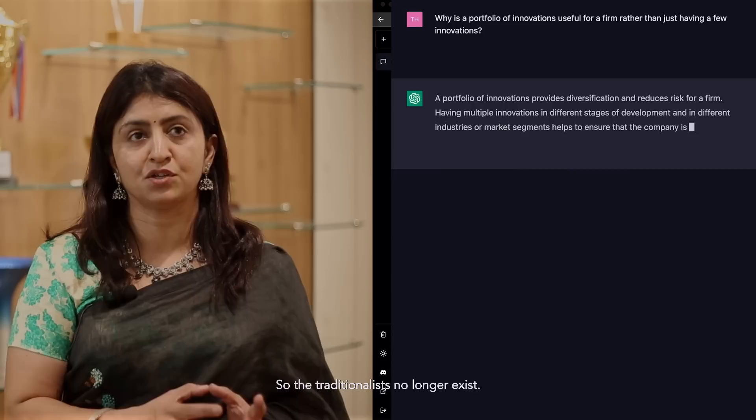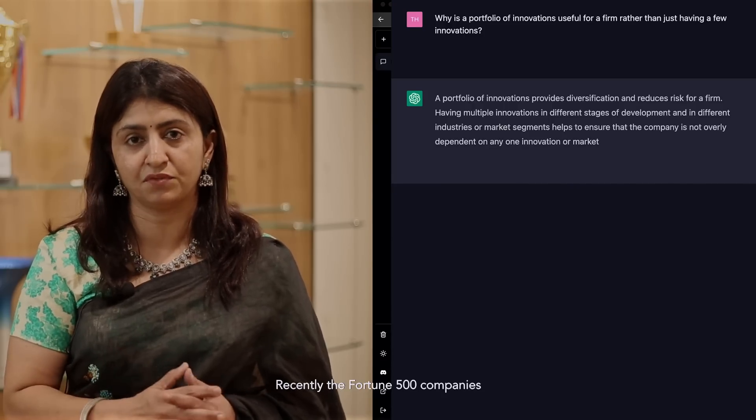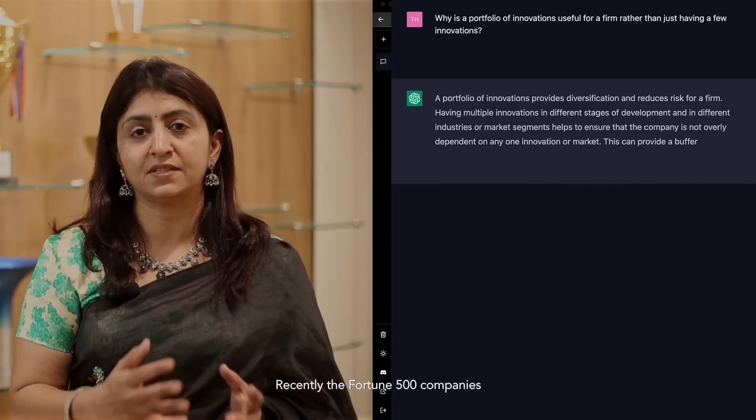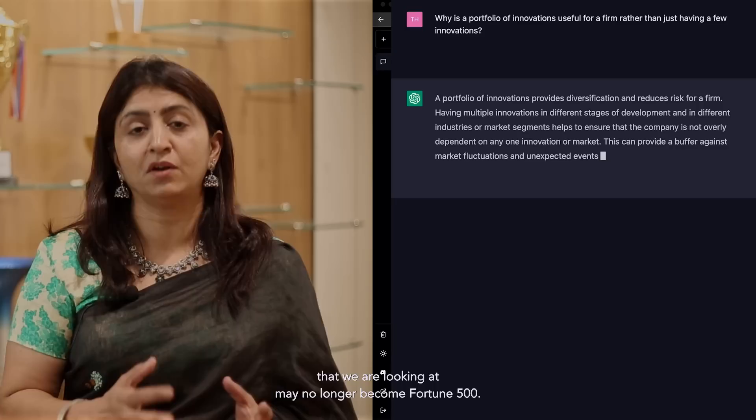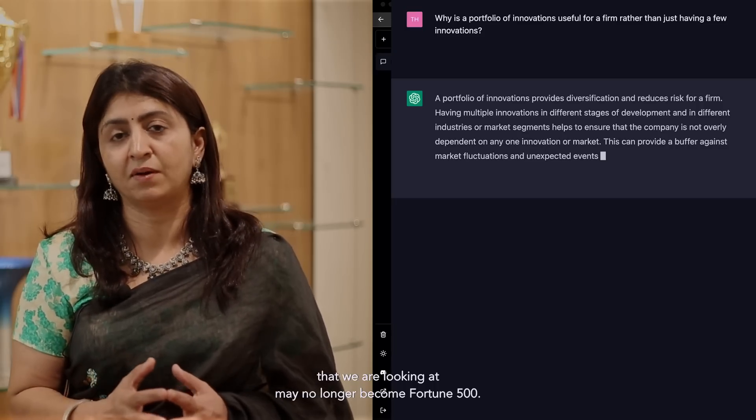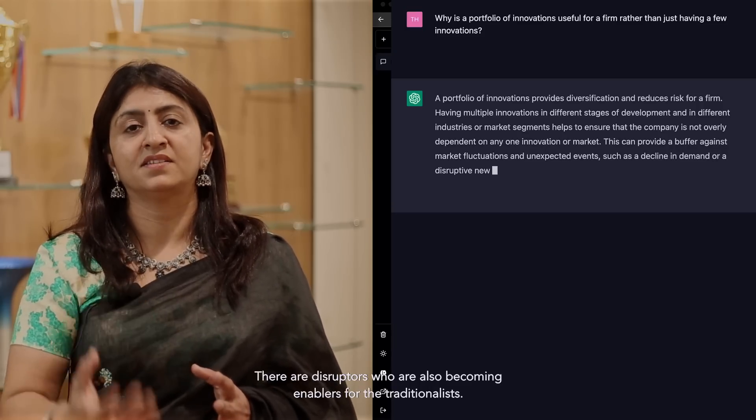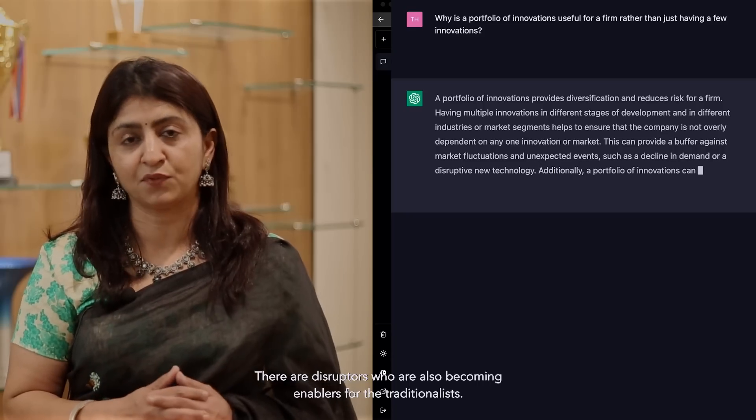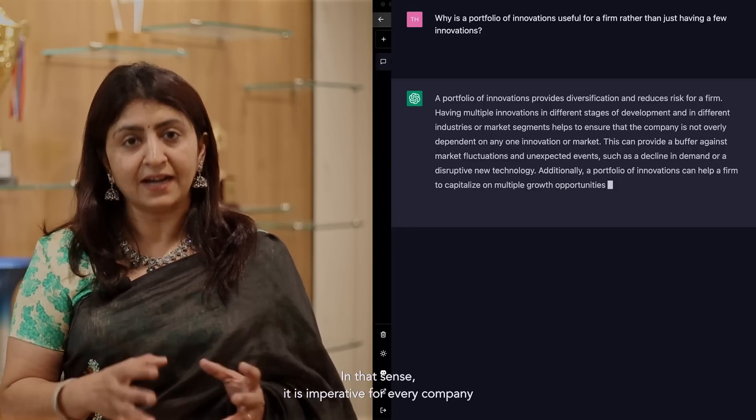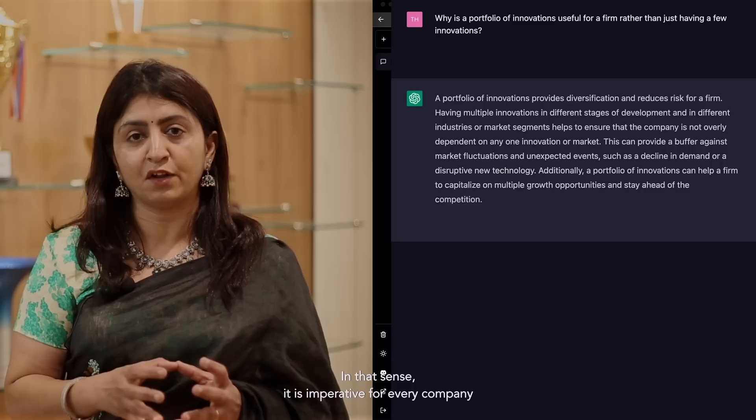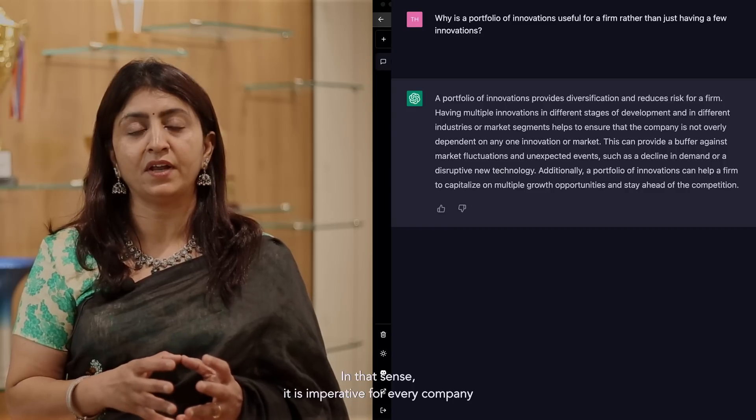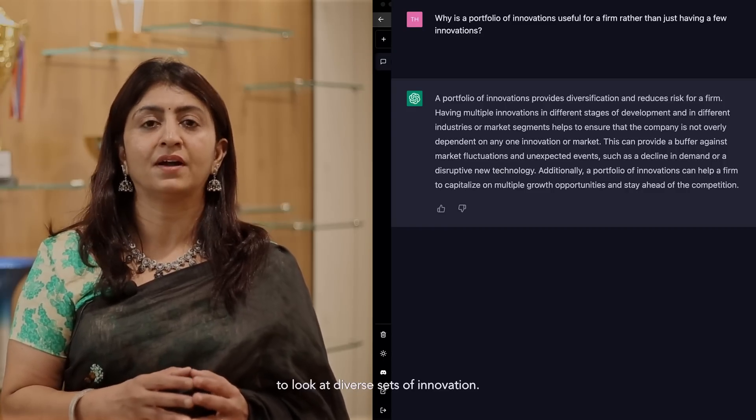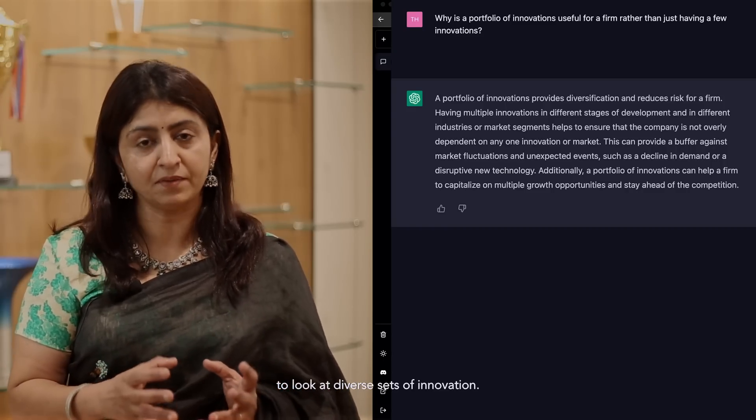Recently the Fortune 500 companies that we are looking at may no longer become Fortune 500. There are disruptors who are also becoming enablers for the traditionalists. In that sense, it is imperative for every company to look at diverse sets of innovation.